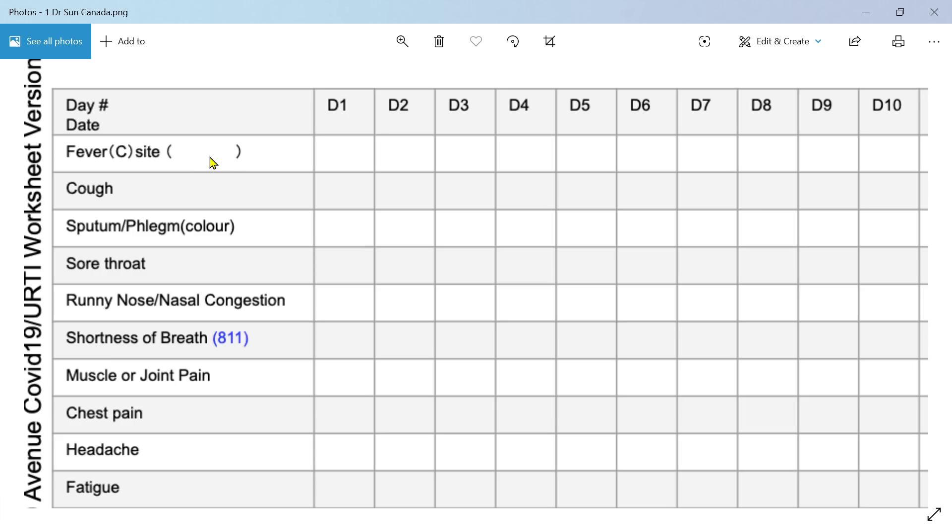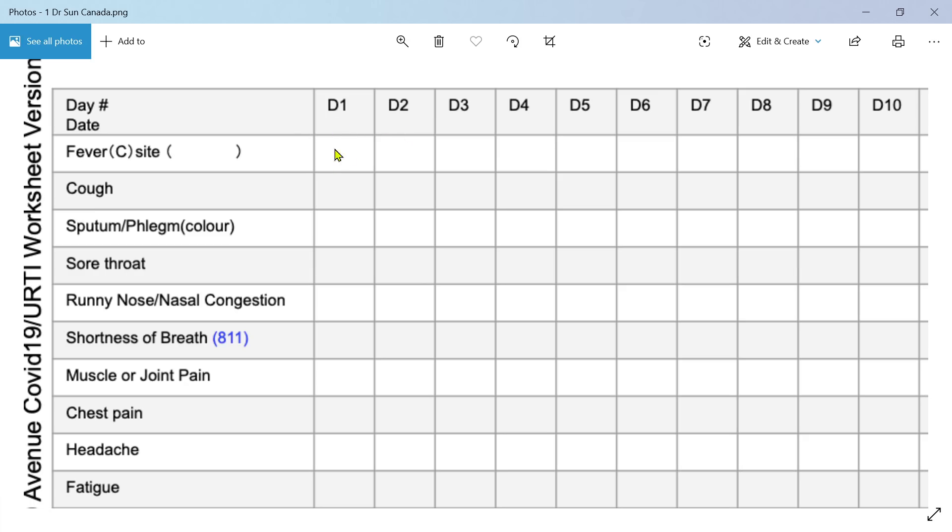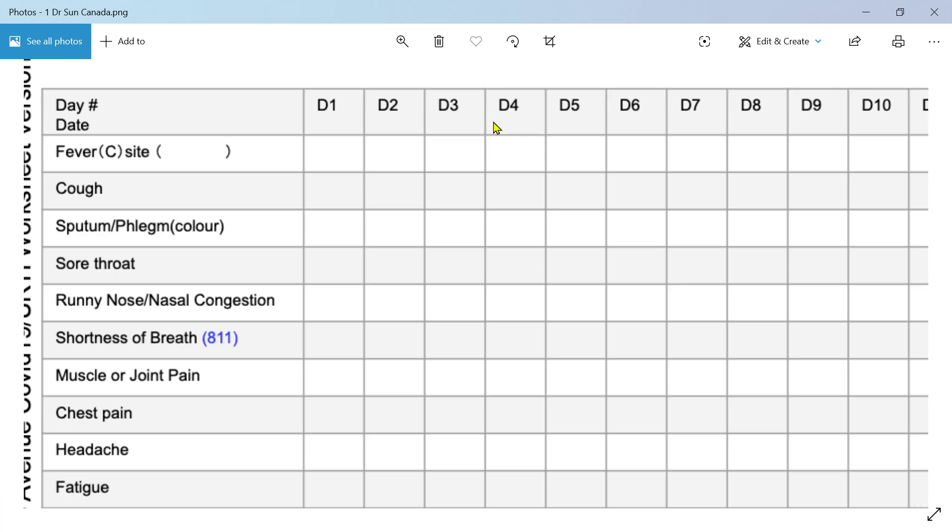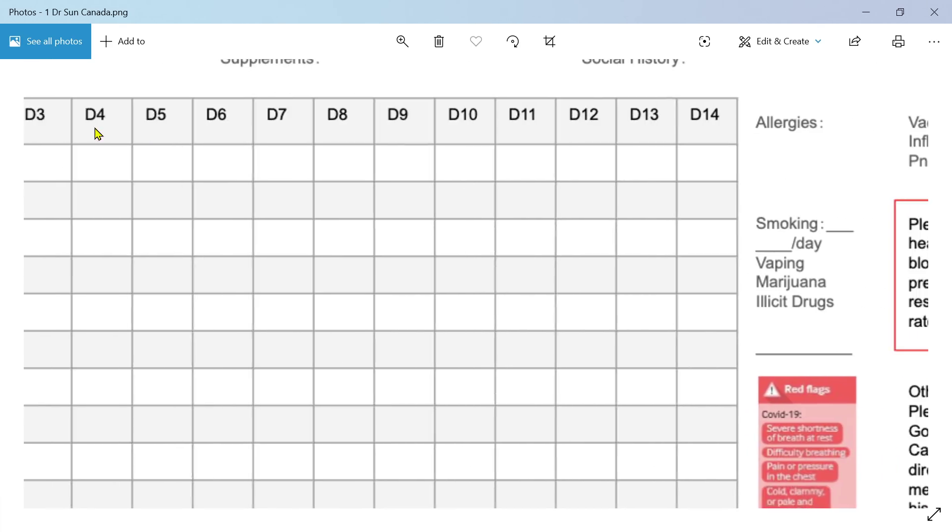It tends to be warmer in your ear and colder in your forehead, for example. So the site is relevant and then you can record the fever. You could write the fever in there in degrees centigrade or degrees Fahrenheit on day one of the disease, day two. So day one is when you first become symptomatic.